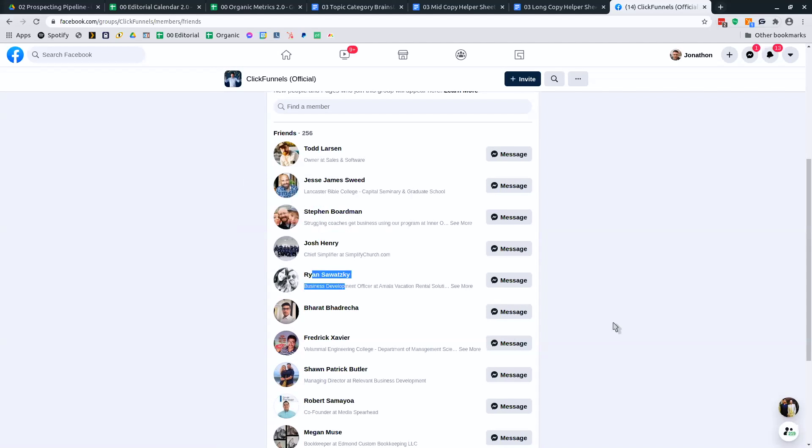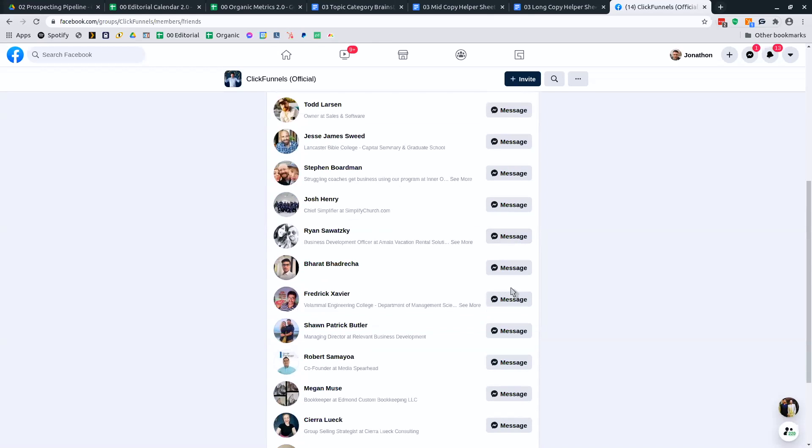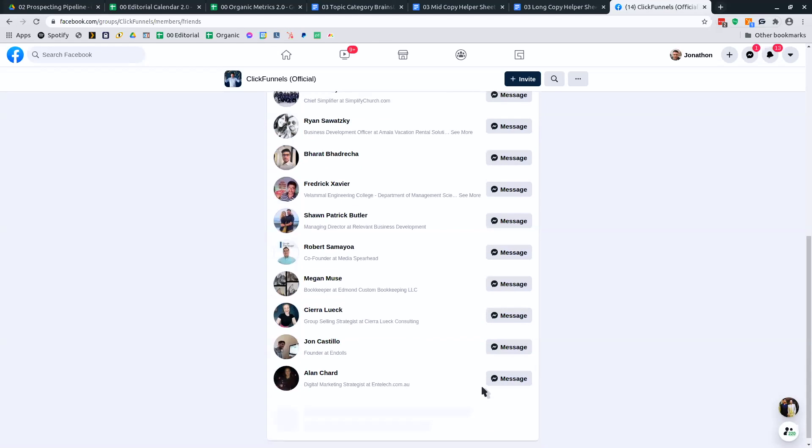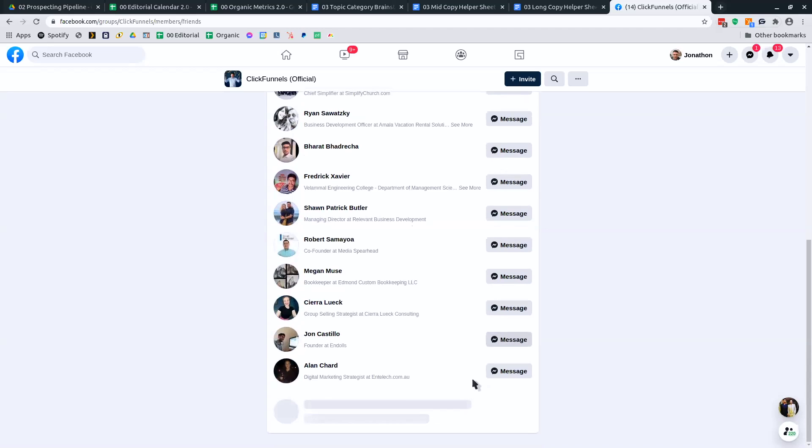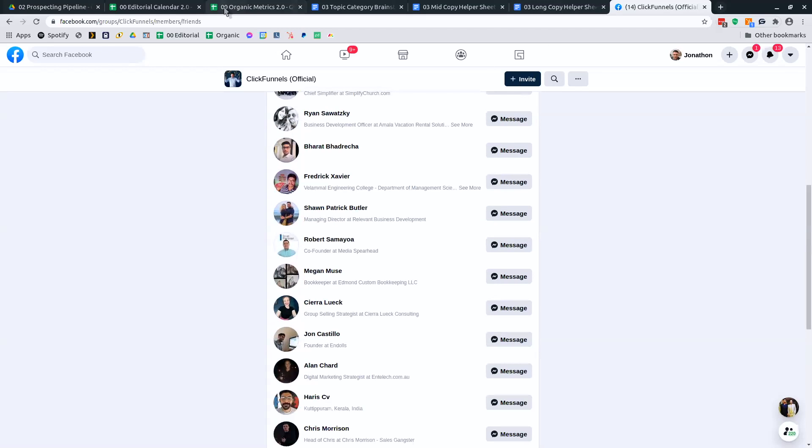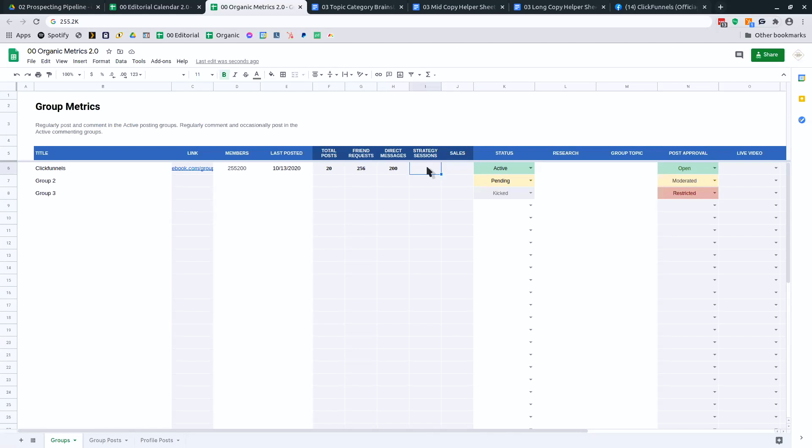And I go through and check all the messages to see who I've messaged. I count them up. And I will put on here how many direct messages that I've had. I even go through when I'm counting the messages and count the number of strategy sessions that I have had and the number of sales that I've had from that group.